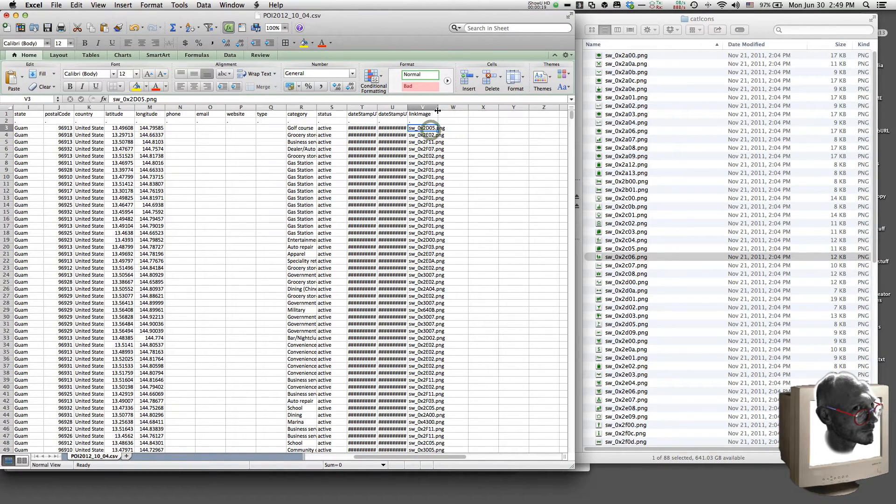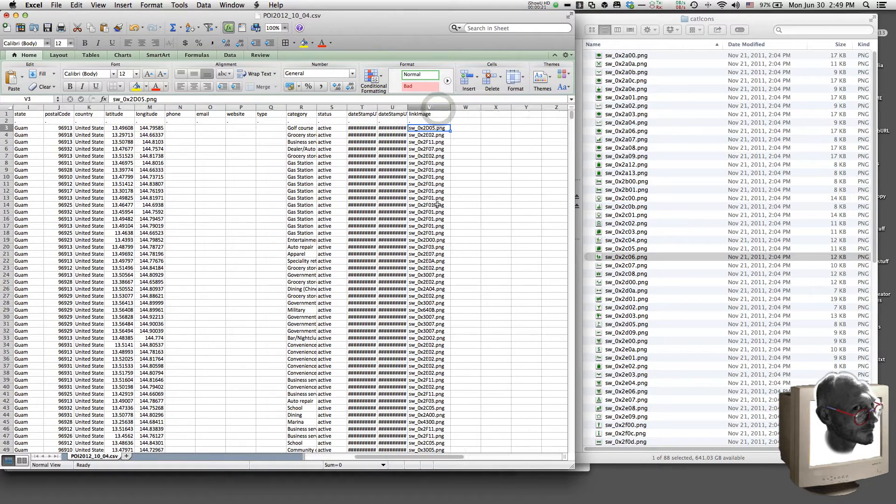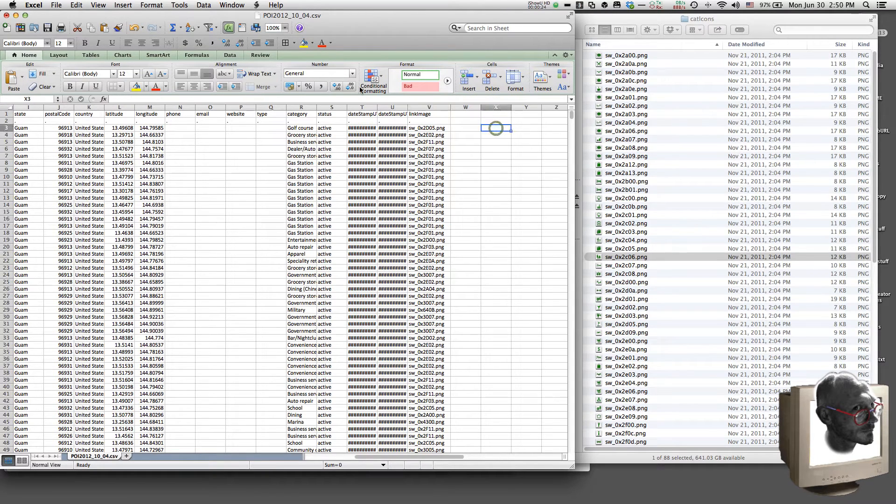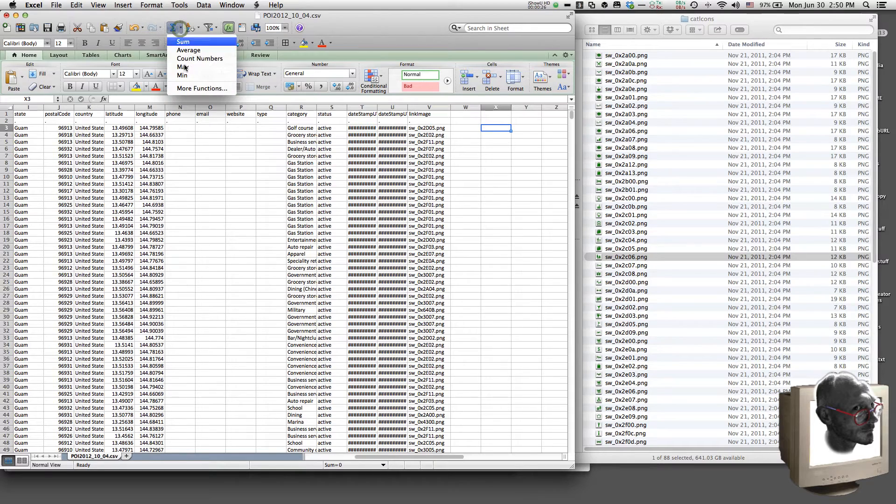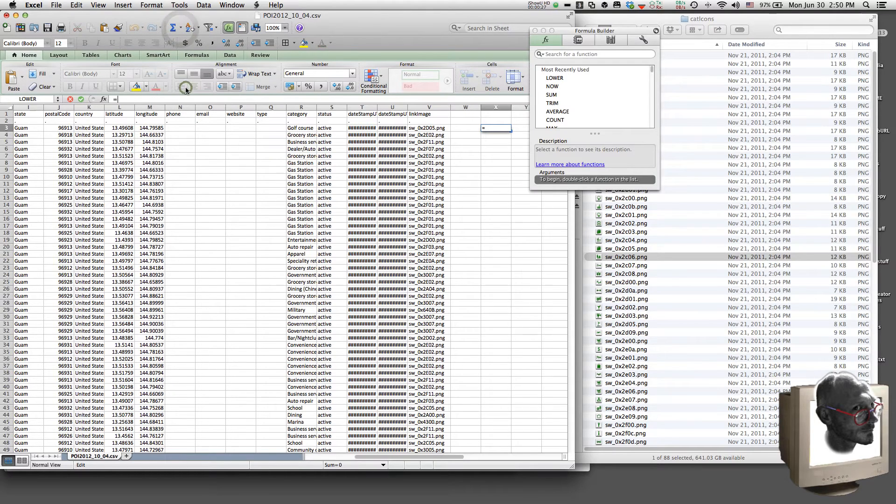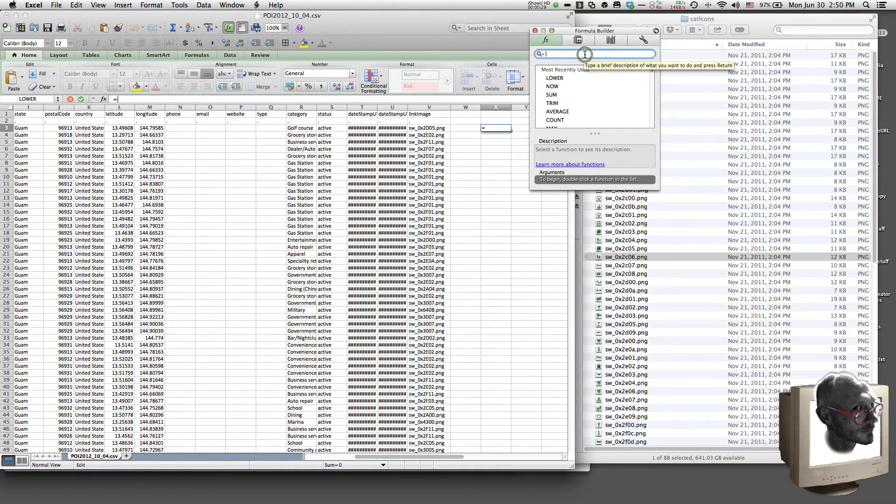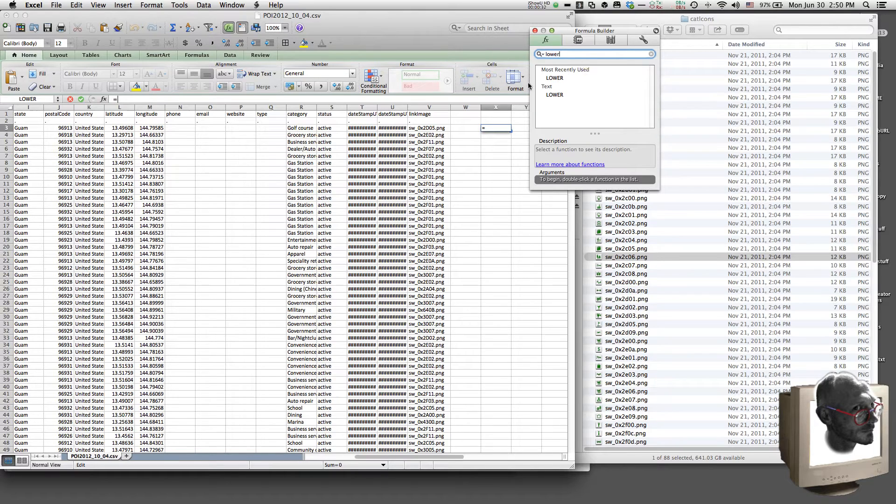So here we have our values, and you can see they're all still uppercase. So right here, what we're going to do is we're going to go find a function for lowercase text, and that is usually lower, and here it is.